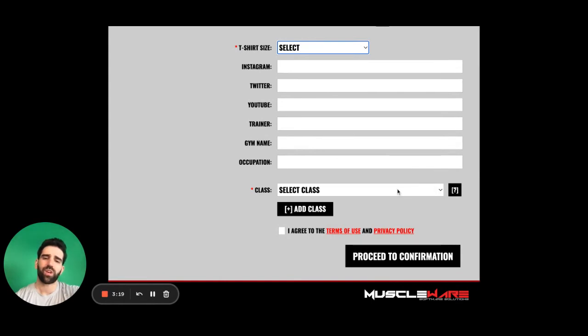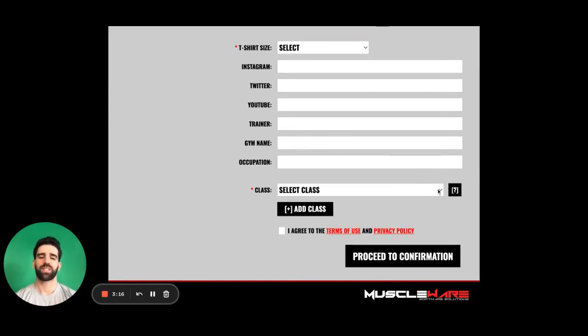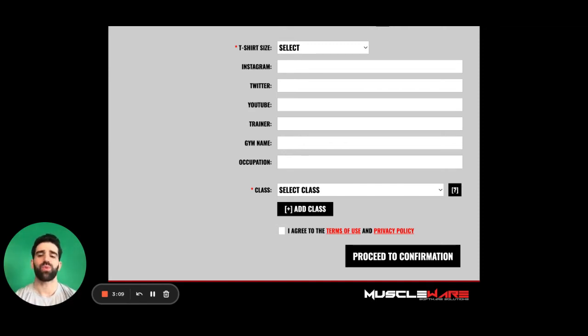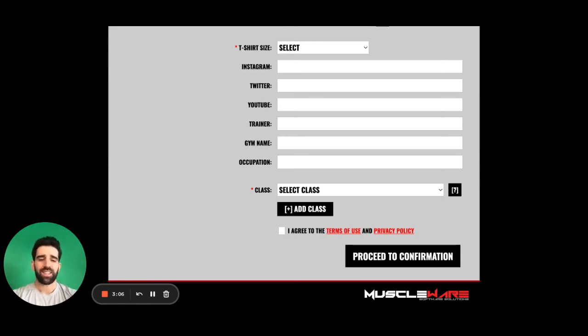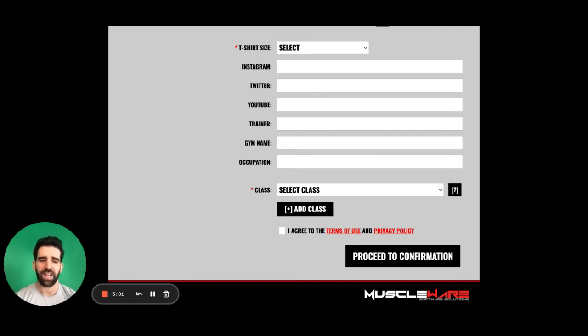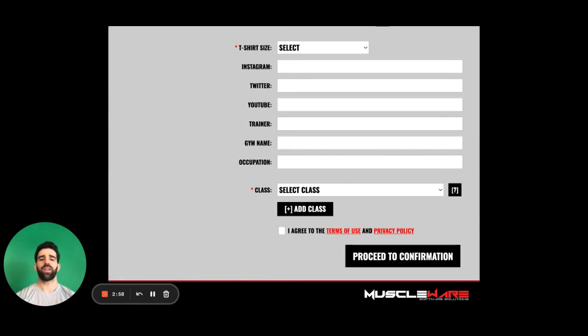After that's done, we're going to go down to the classes. Here's where we're going to select the specific class that we want to register for. Well, what happens if you don't know your height or you don't know your weight on what it'll be at the athlete registration? Well, what you need to do is take your best guess. Get as close as you can. Do not worry. Do not stress.